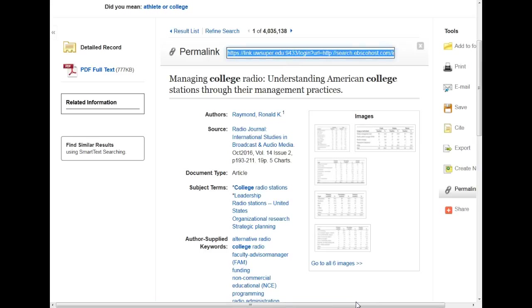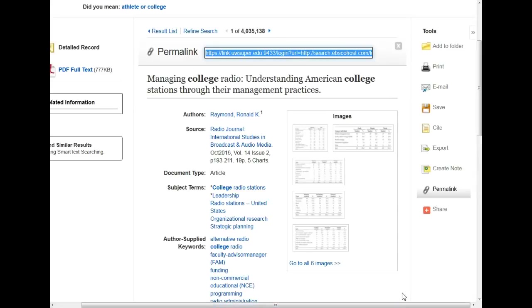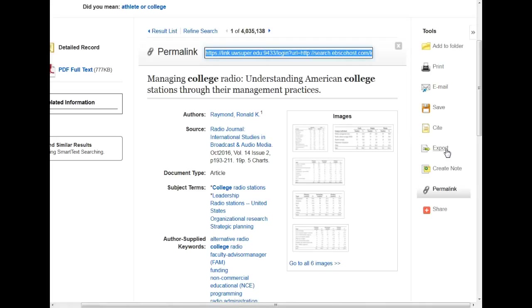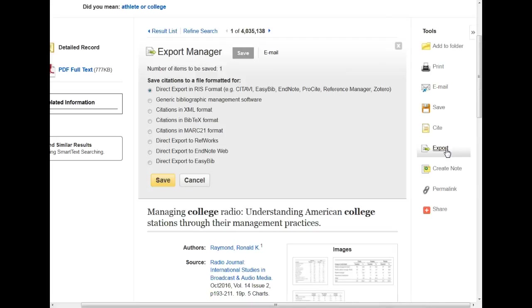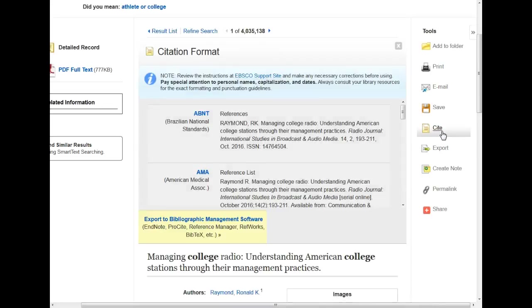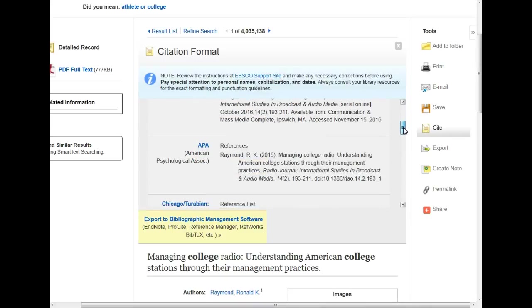Also on the right, I can email the article to myself, save it, and export the record to RefWorks so that it can generate a citation for me. I can also look at the citation generated by EBSCOhost by clicking on the Cite button, but those frequently have capitalization issues and lack the DOI or URL that is necessary for a complete citation.